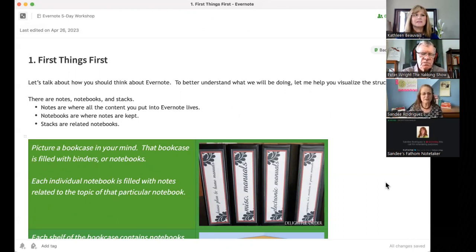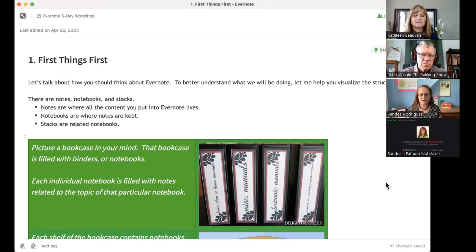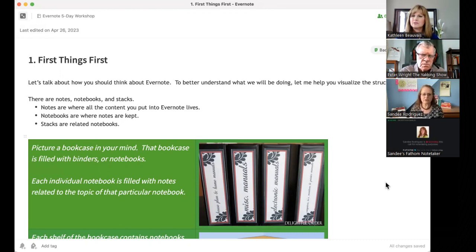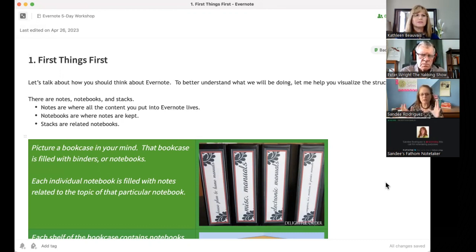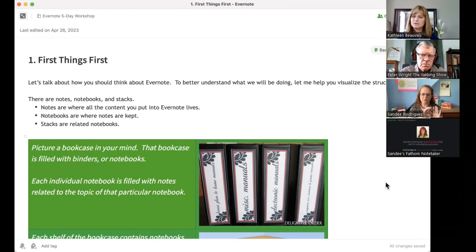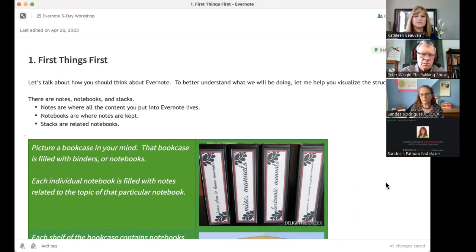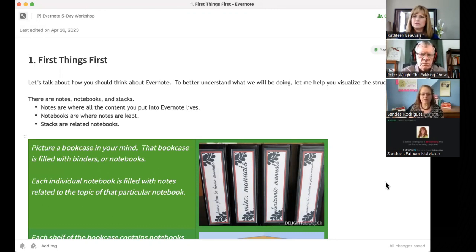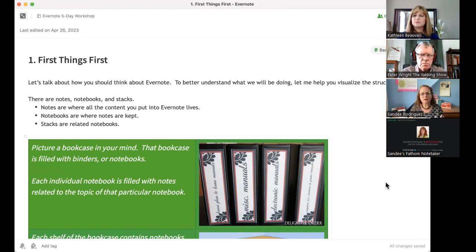So, first things first. Let's talk about how you should think about Evernote. To better understand what we're going to be doing, walking through all these notes, let me just give you the basic structure. There's notes, notebooks, and stacks. Notes are where you put everything. So, if you clip something, copy it, type it, write it, it's in a note. Notebooks hold notes. So, there's no such thing as an independent note. Every note lives in some notebook somewhere. That's why structure becomes very important very quickly, and we'll get into that.